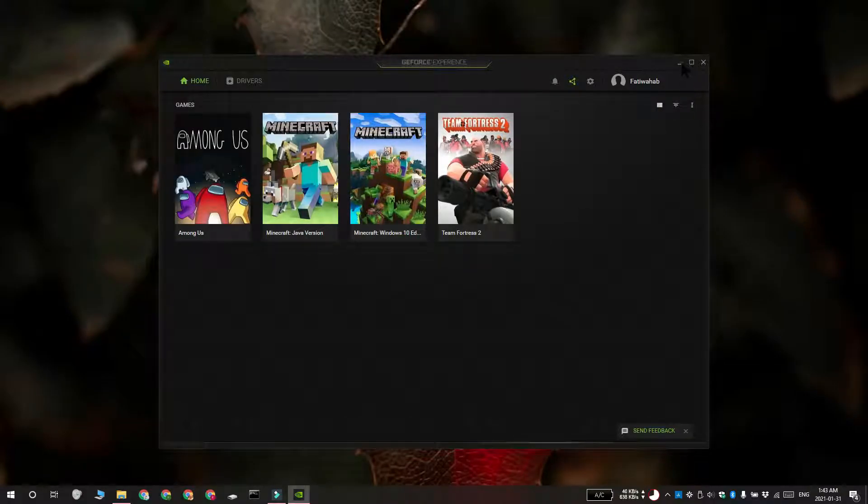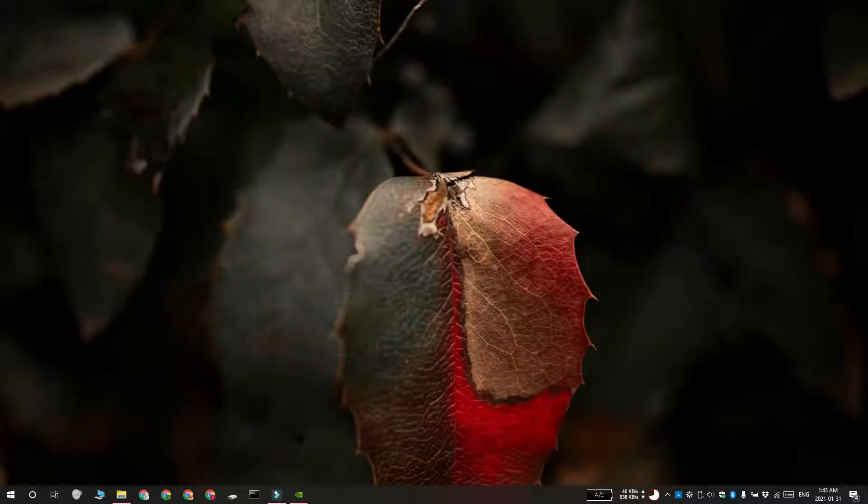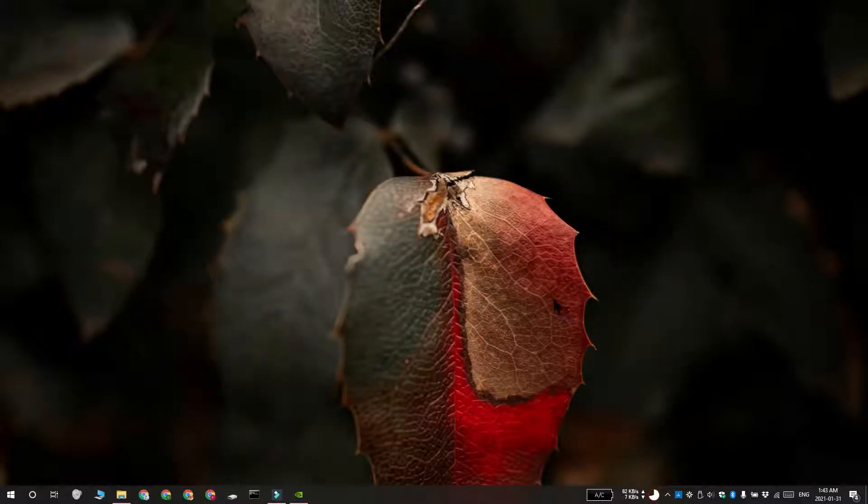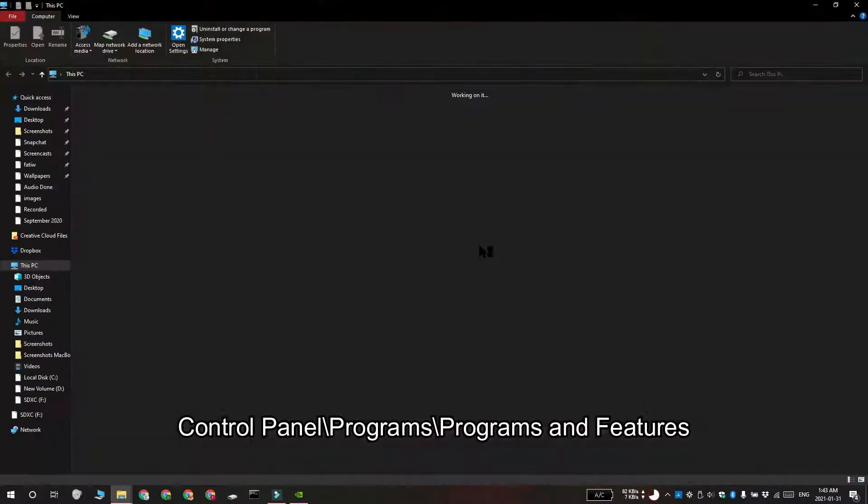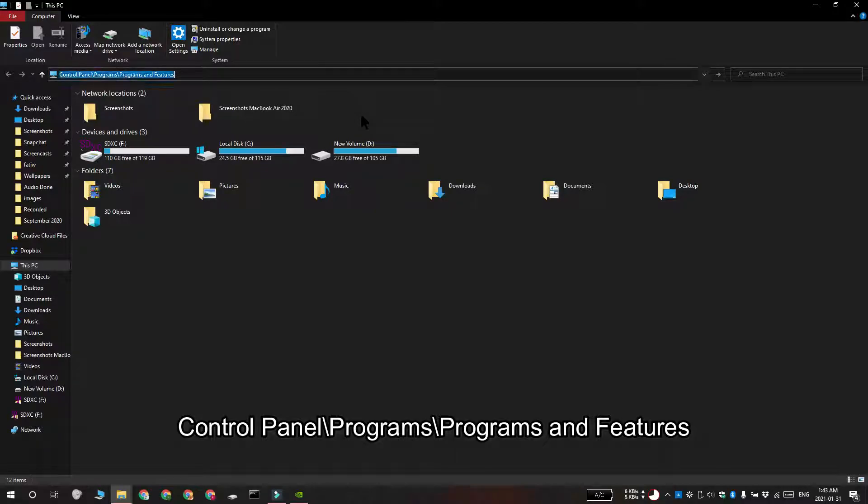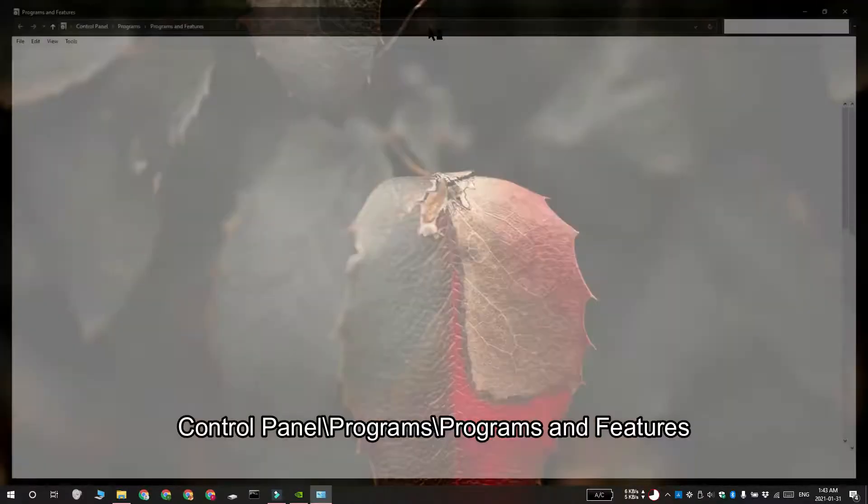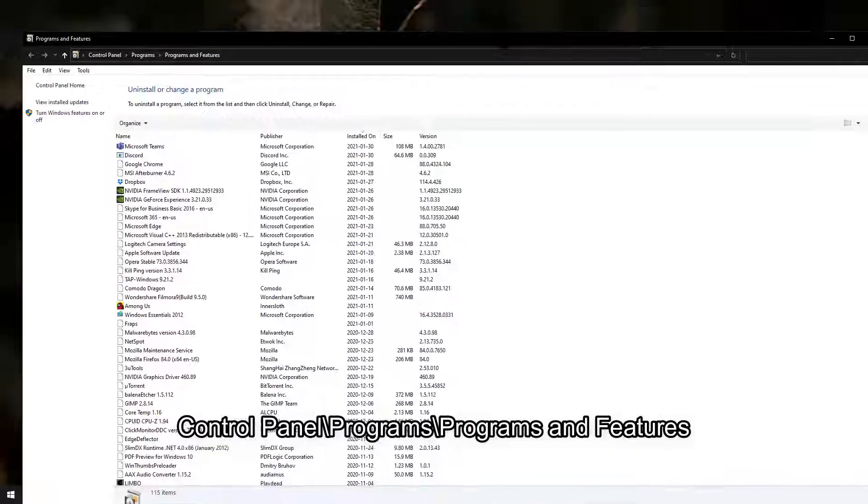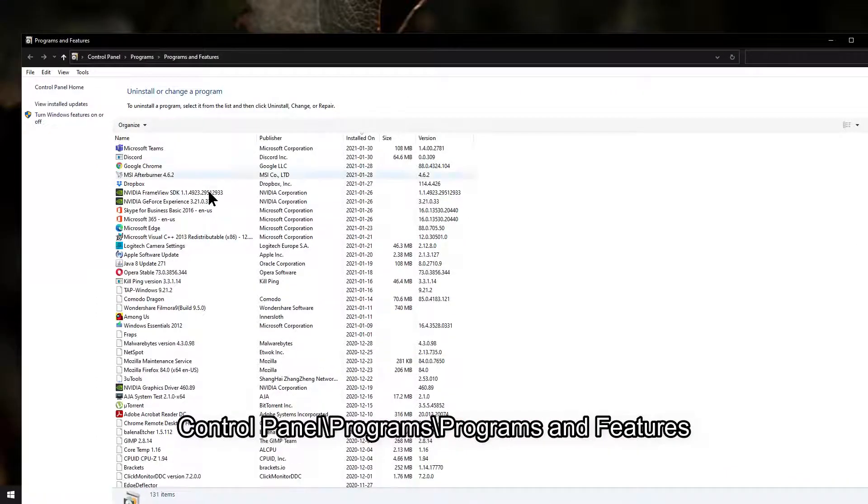So to uninstall it, you need to open the control panel. You can do that by opening File Explorer and pasting this in the location bar. Tap enter and on the screen, you need to look for the NVIDIA GeForce Experience app.